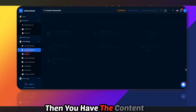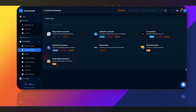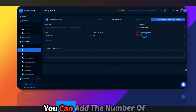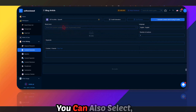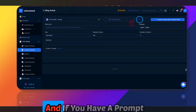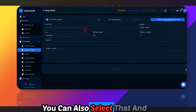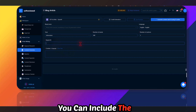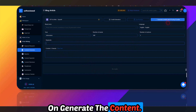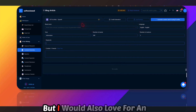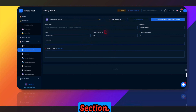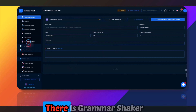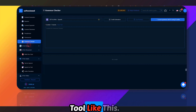Then there's the content generator. You can add the number of sections, select the language and brand voice, select a model, include a saved prompt, add keywords, and click Generate. It will generate content based on this. I would also like an option to search the web for latest information in this section — that would be helpful. There is also a grammar checker, though you can do that within the chat window anyway.